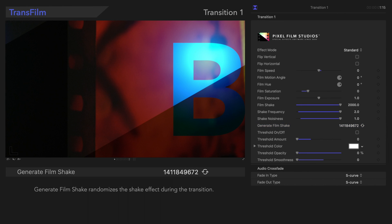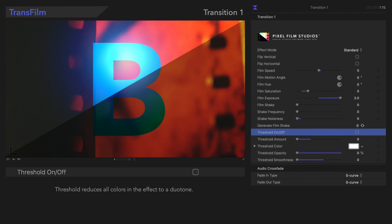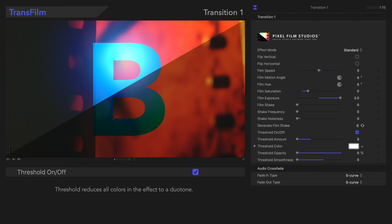Underneath that, we have Threshold On and Off. Threshold converts all colors in the effect to a duotone. Before we look at the other threshold controls, we'll skip to Threshold Opacity.